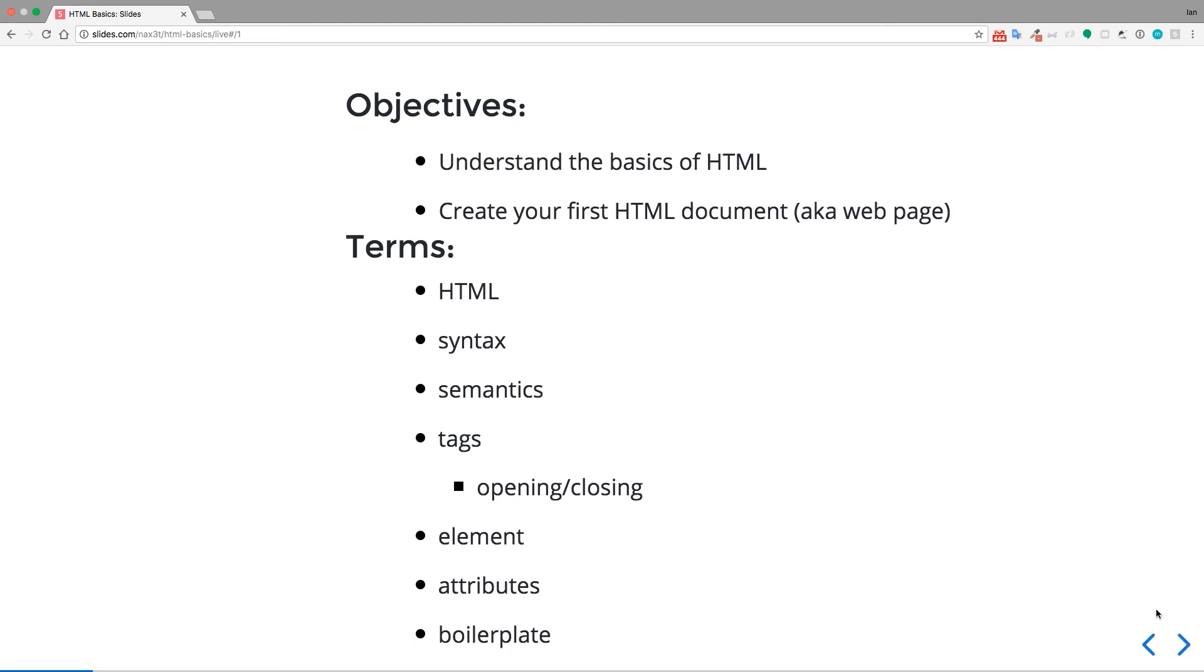So we're going to learn a bunch of terms, starting with HTML, syntax, semantics, tags, both opening and closing, elements, attributes, and boilerplate HTML.